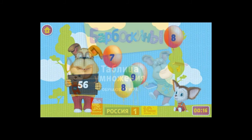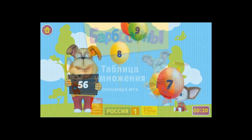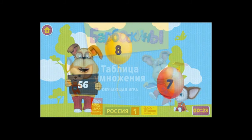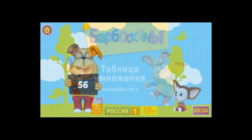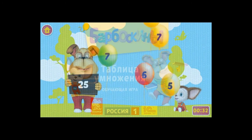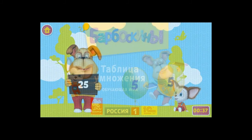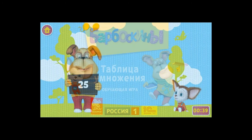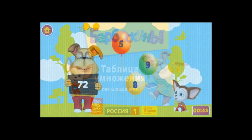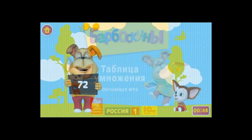Ой! Ой! Да, конечно, всё просто! Гениально! Вот молодчина!